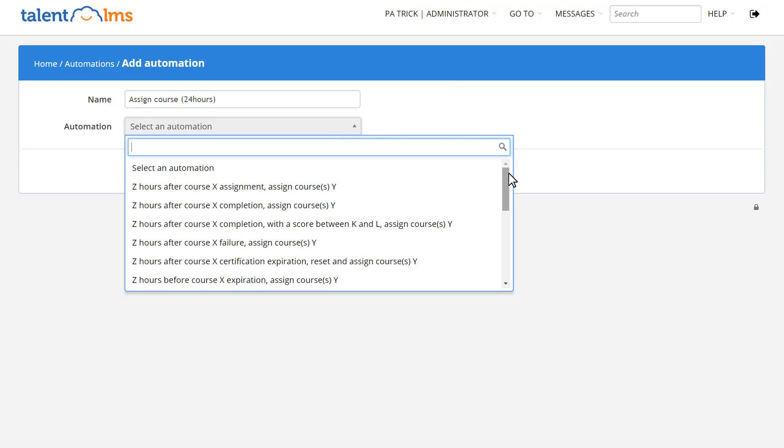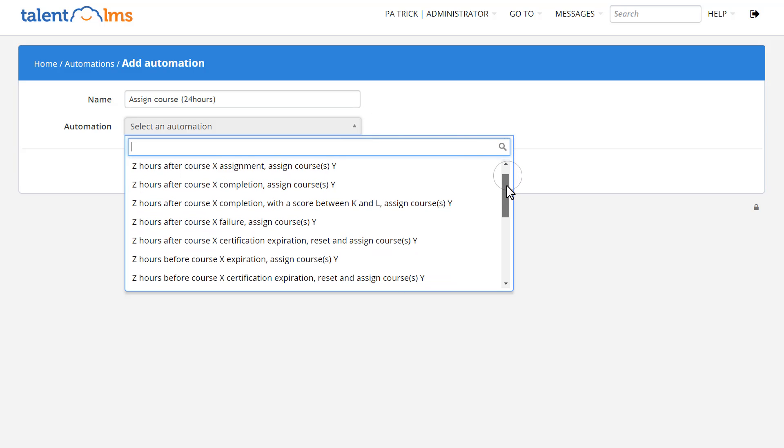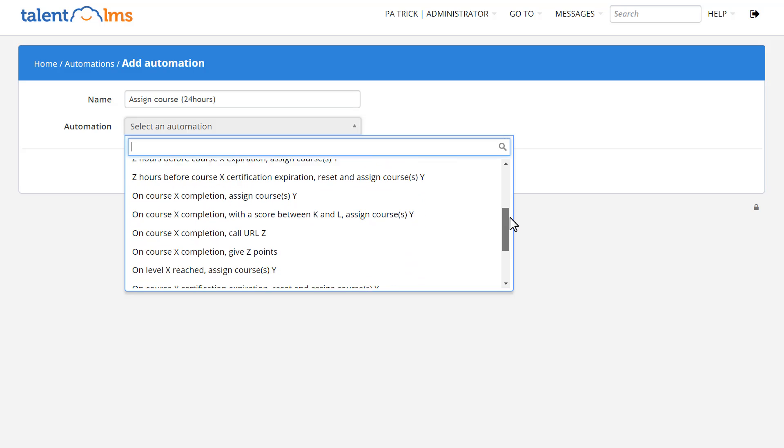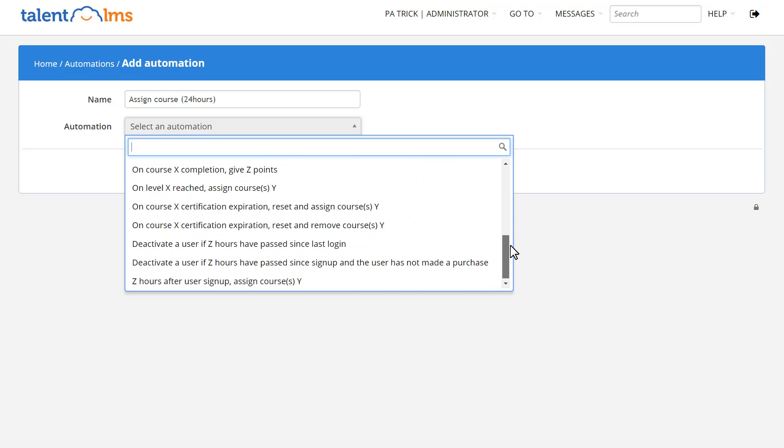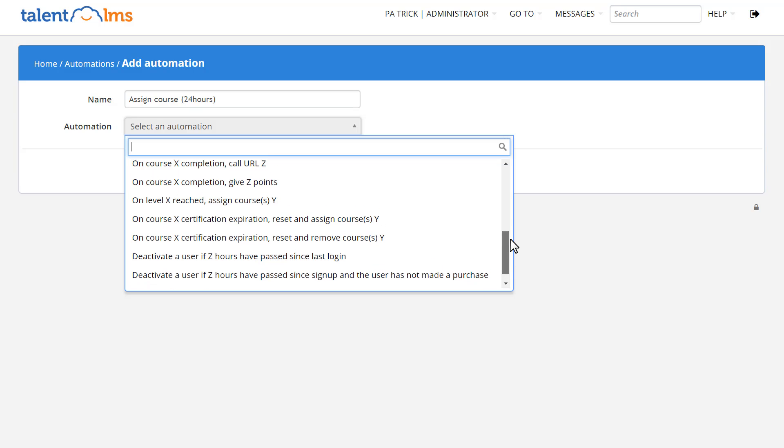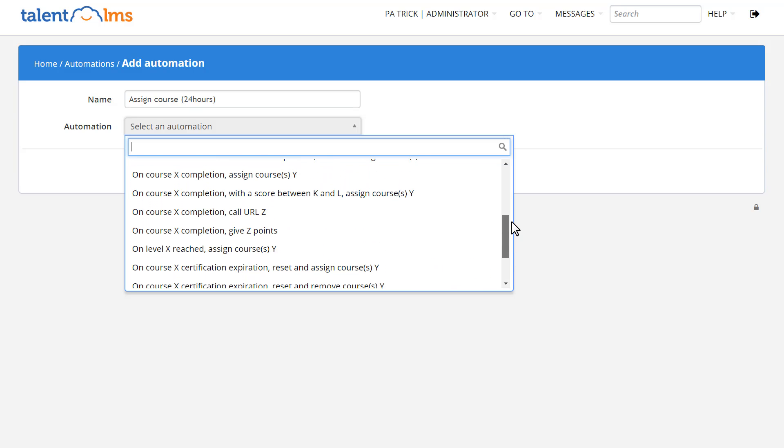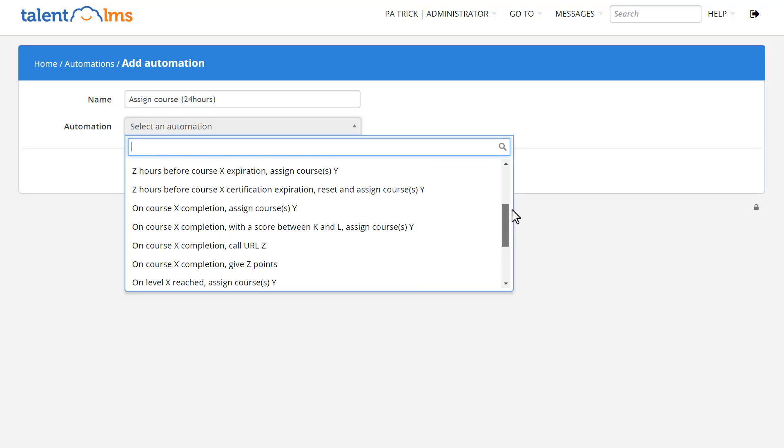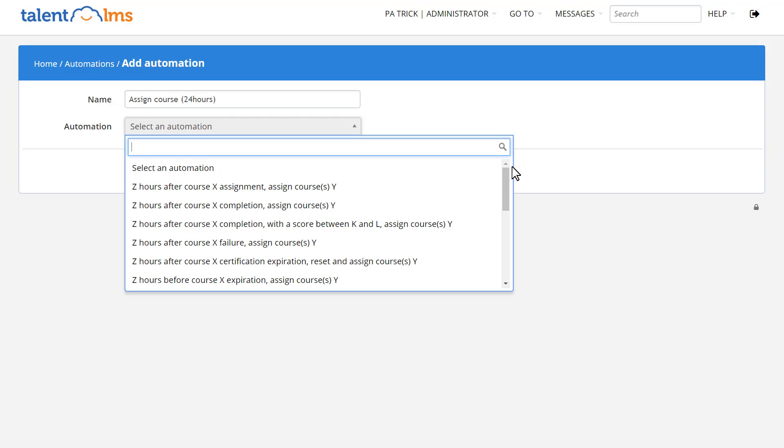As you can see, with Automations, you can assign or remove courses on specific events, deactivate users depending on either their last login or their buying behavior, give extra points when a course is finished, and call a URL on course completion. For this example,